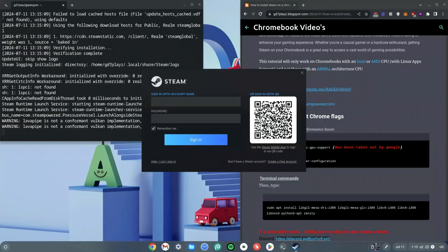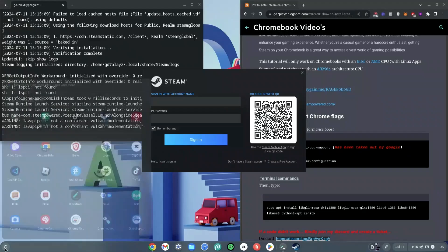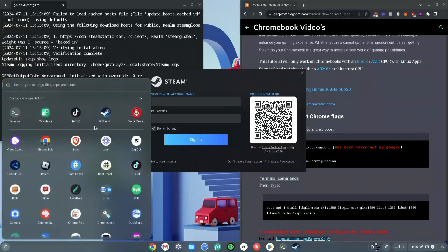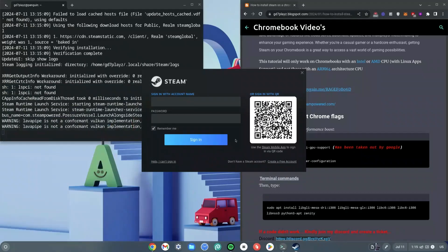We are not done with the installation yet — we still need to sign up or sign in. But first, go ahead and click your launcher and you'll see that Steam is now an app you can use from your launcher. I'm going to sign in and we'll continue on the other side.